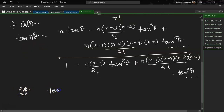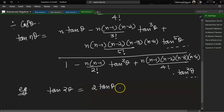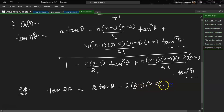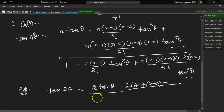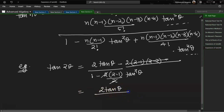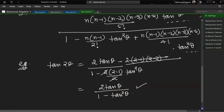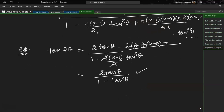Let's verify with tan 2θ. With n=2: numerator = 2·tanθ minus 2·1·0 by 3! — the moment we reach the (n−2) factor it becomes 0, so numerator = 2·tanθ. Denominator = 1 minus 2·1 by 2! · tan²θ = 1 minus tan²θ. So tan 2θ = 2tanθ / (1 − tan²θ), which is correct.